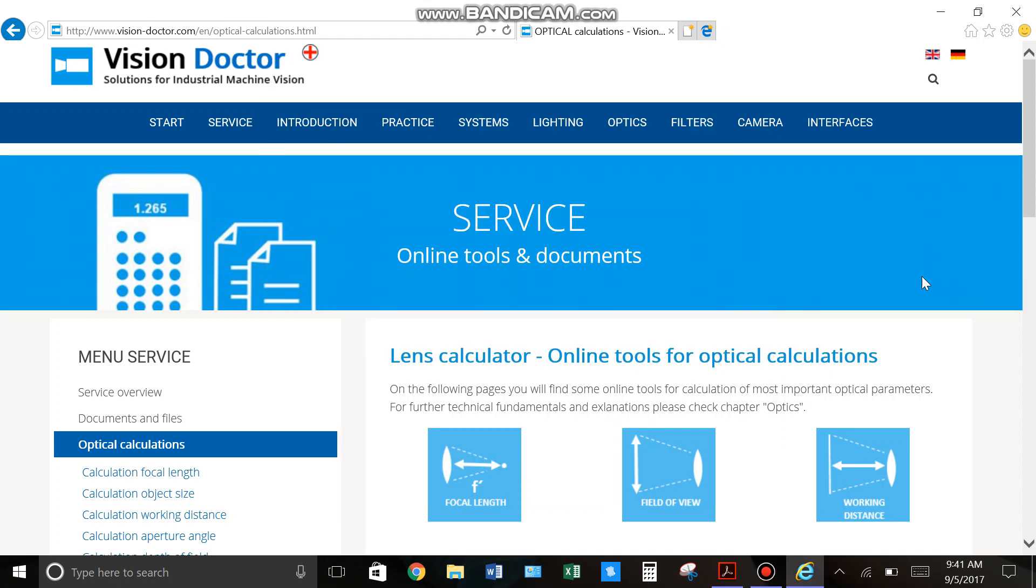Hi everyone. Today I'm going to be going over how to calculate lens size for your machine vision applications.